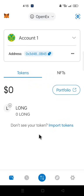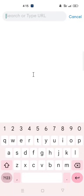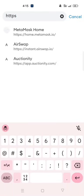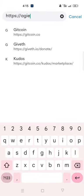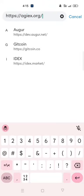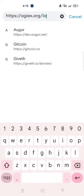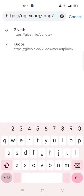Now let us add OEX token to the Metamask. Click on the Metamask browser at the bottom. In your Metamask URL search bar, type https colon two forward slash penex dot org forward slash long forward slash faucet.